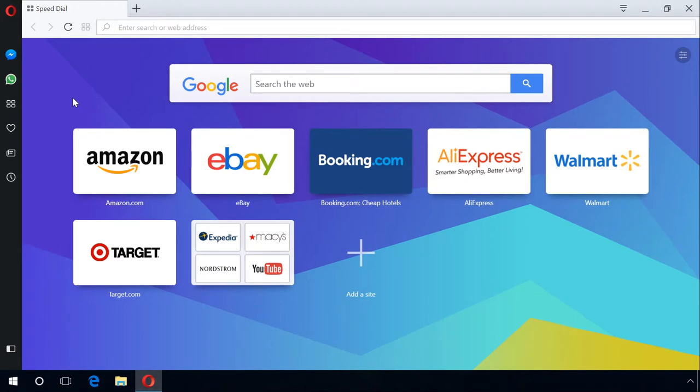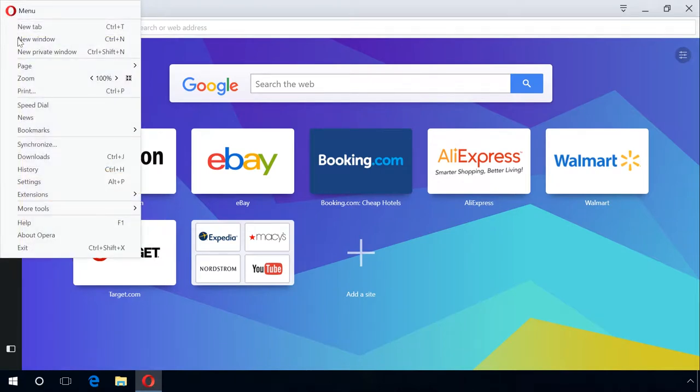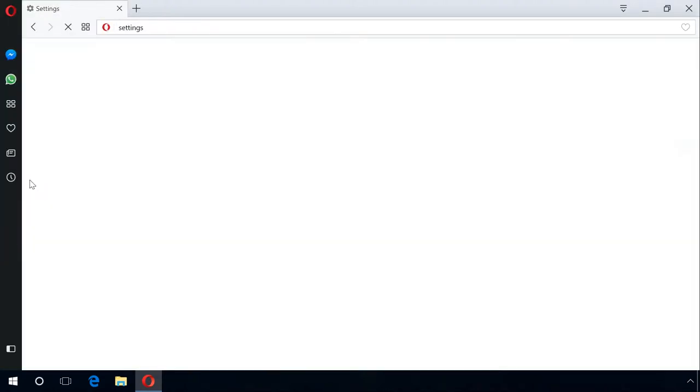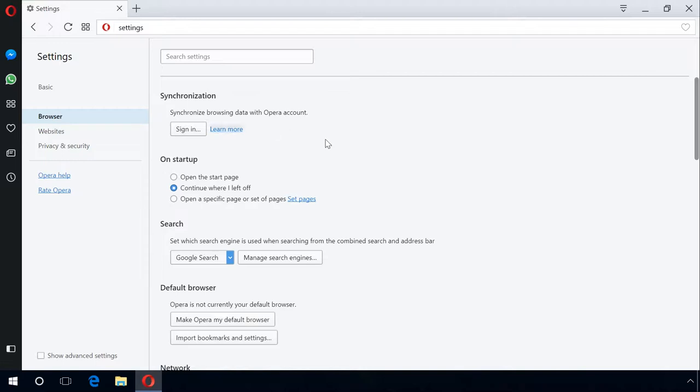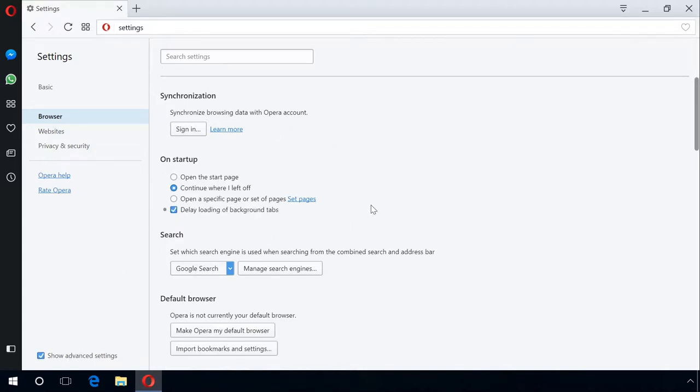If you use Opera, you can turn Turbo Mode on. It is a free service that allows web pages to load faster for slow Internet connections. When the connection speed varies greatly or it is unstable, Opera decides automatically if it should use this acceleration option. To enable Turbo Mode, go to Menu, Settings, Browser and select the item Show advanced settings at the bottom of the page, and then check the box next to Enable Opera Turbo.